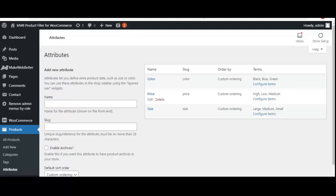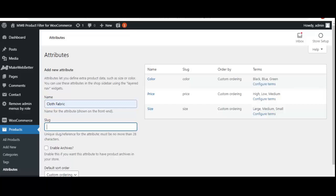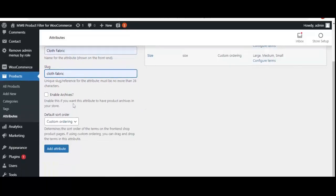There are already created attributes like color, price, and size. Now we are going to create an extra attribute based on cloth fabric. I've given the name as 'Cloth Fabric' and the slug is also 'cloth fabric.' If you want to enable product archives, you can enable it from here. Then simply click on 'Add Attribute.'